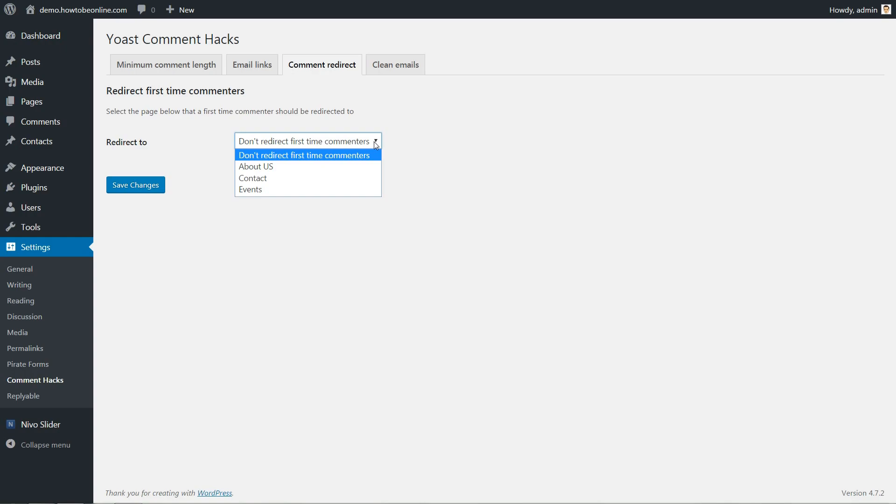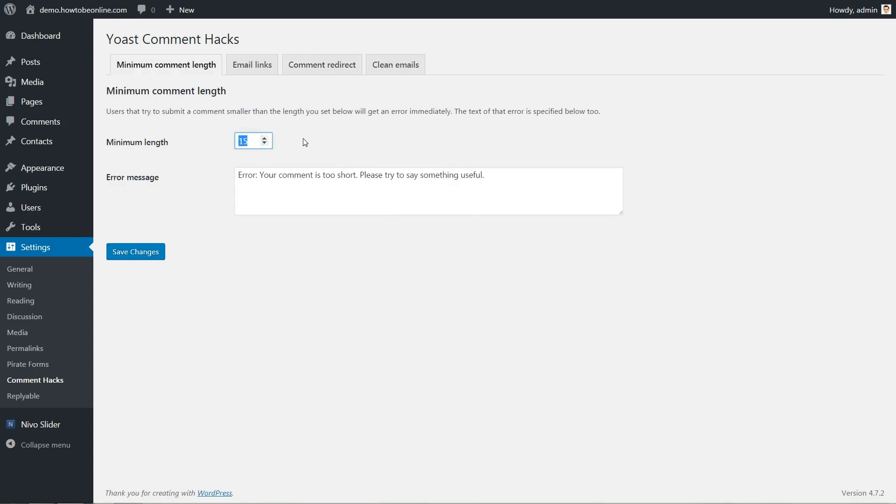As an added bonus, the plugin also allows you to set a minimum length for comments in order to avoid low effort comments.